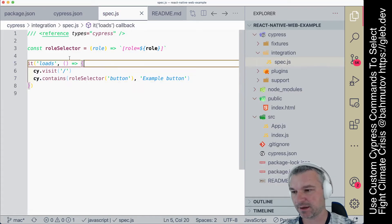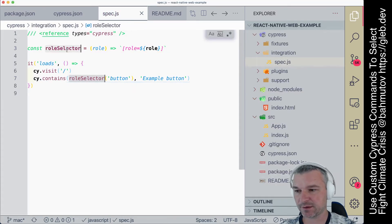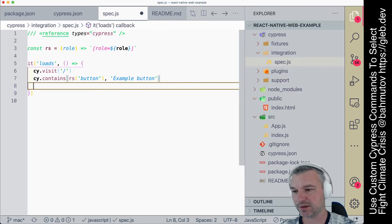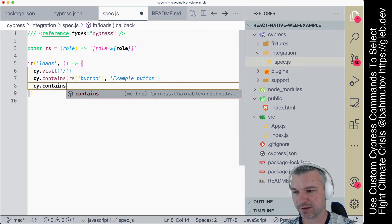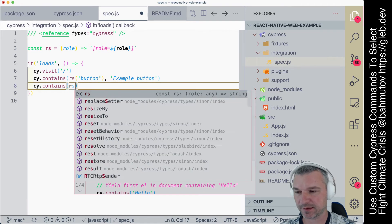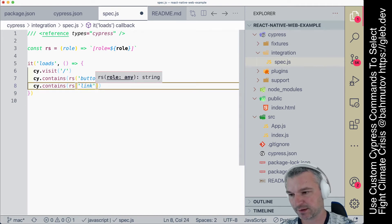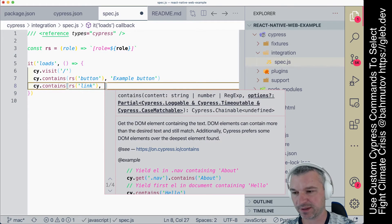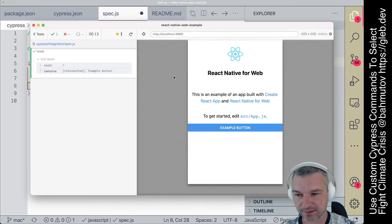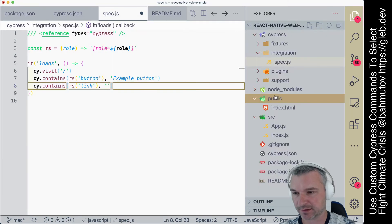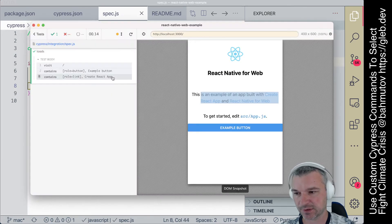we can just say give me wherever it has a role button. Now it's kind of long, so we can shorten to RS. We can use it in other places, let's say RS link, and we can say give me the link, let's say Create React App.